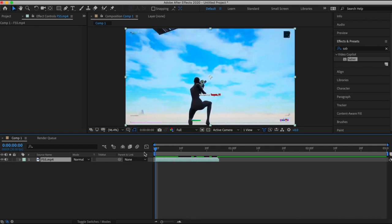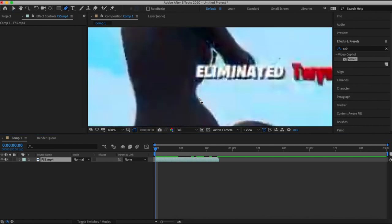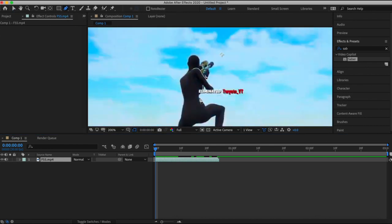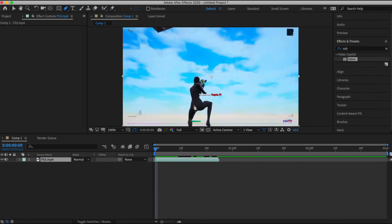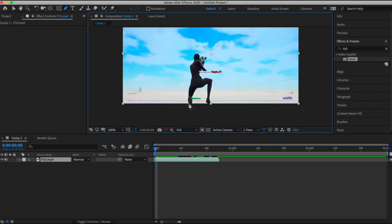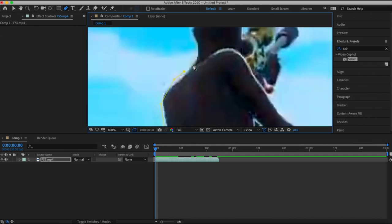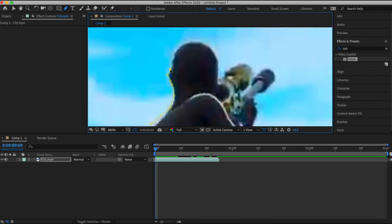Once you know what part you're going to add the effect, what you need to do is basically mask out your character. In After Effects, just click the pen tool right here and zoom in a little bit, then just start masking out your character. This part doesn't have to be 100% perfect — you just need a rough sketch of what your character looks like, so you can do it really fast.